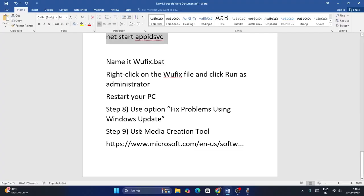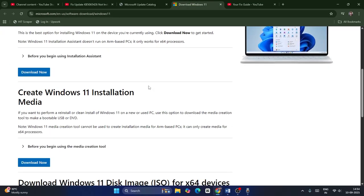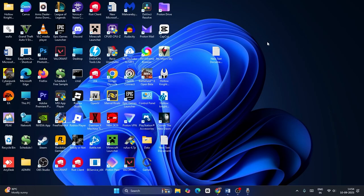The next one is about using the Media Creation Tool to update your Windows. Minimize and go to the link provided in the video description, scroll down to Windows 11 Media Installation, download it and check if that works. These are all the steps — I hope this video is helpful. If you find it useful, don't forget to subscribe and click the bell icon for more notifications. Bye!